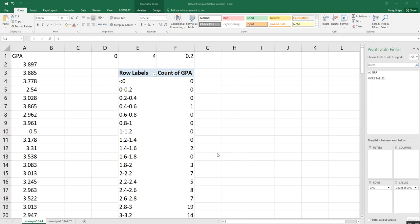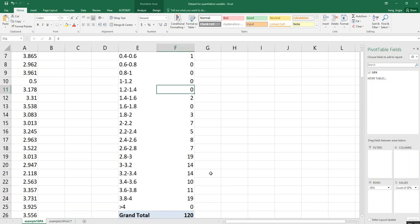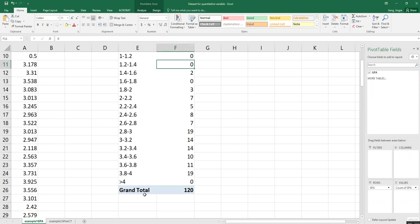This is the table we created from the previous video called 'How to Create the Frequency Distribution When You Have the Zero Count in Your Classes.' This is the frequency distribution, and you can see the grand total is 120.